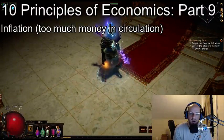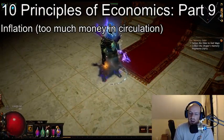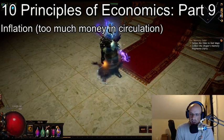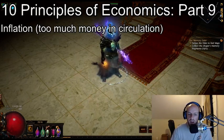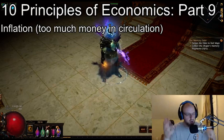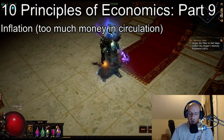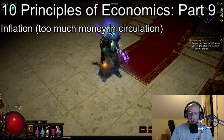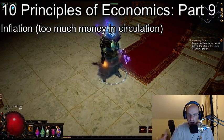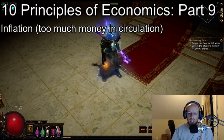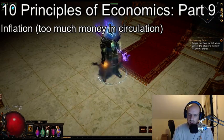What is up, YouTube? We are back with our 10 Principles of Economics miniseries inside our mega series of Bank of Exile. Today we're here with part nine as we talk about inflation — too much money being in circulation in the market. What happens when there's too much currency inside a market? How does that impact the market? And what does that look like in Path of Exile? So let's jump right in.